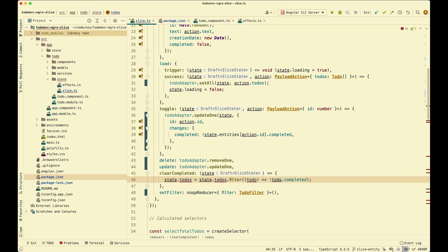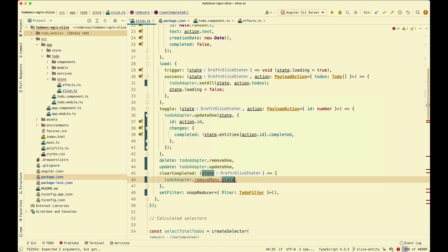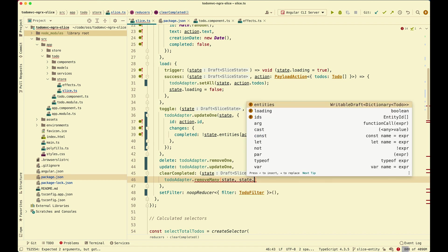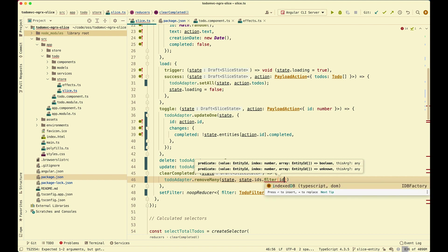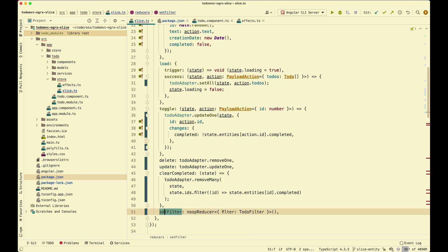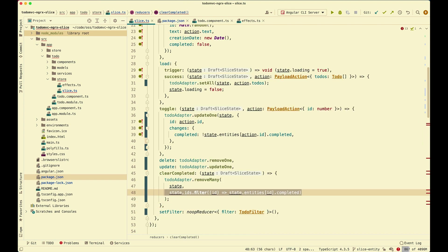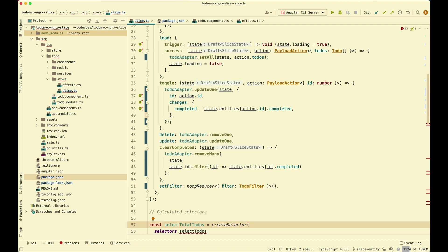For clearCompleted, we remove everything that has been completed. We use todoAdapter.removeMany, passing in the state and an array of ids of the completed todos. To get that, we use state.ids — the array of all ids that the entity state gives us — and filter for those that are completed. Finally, setFilter stays the same.